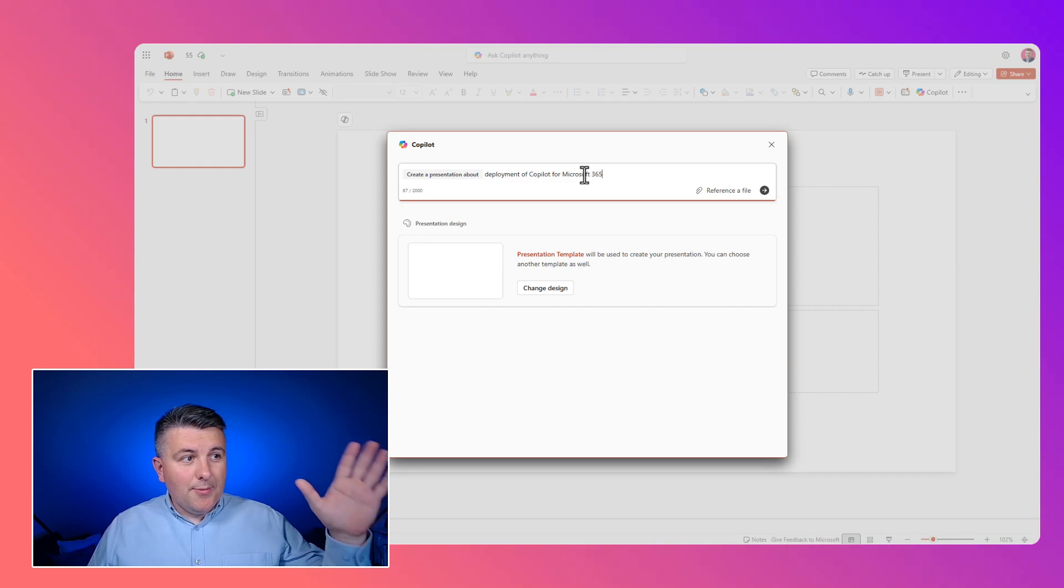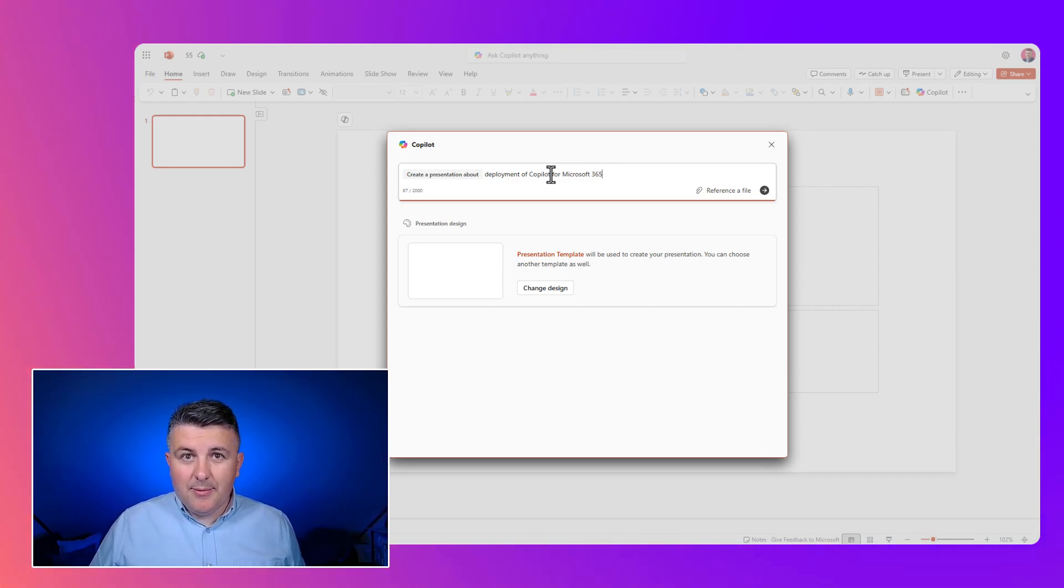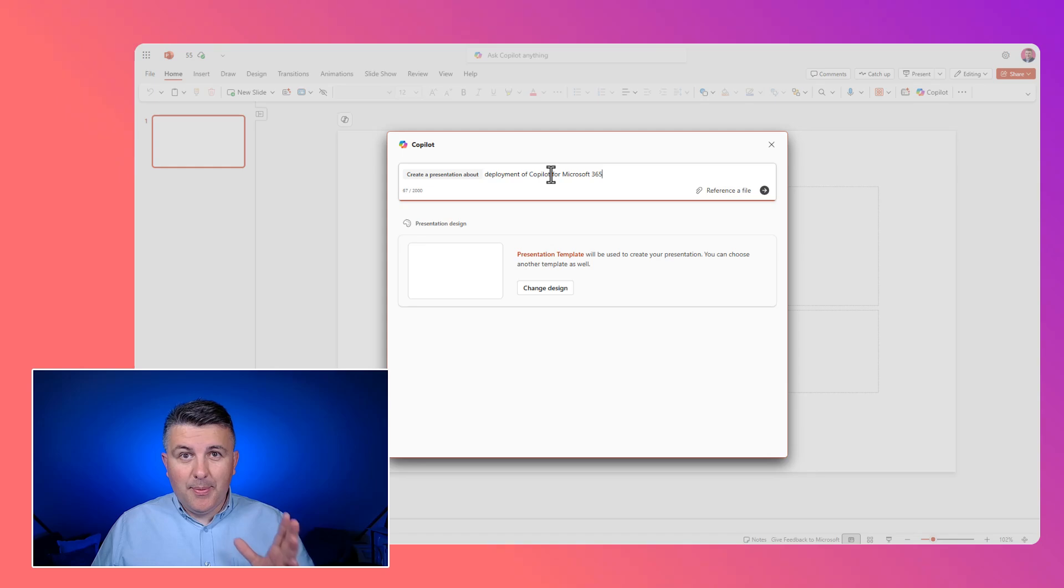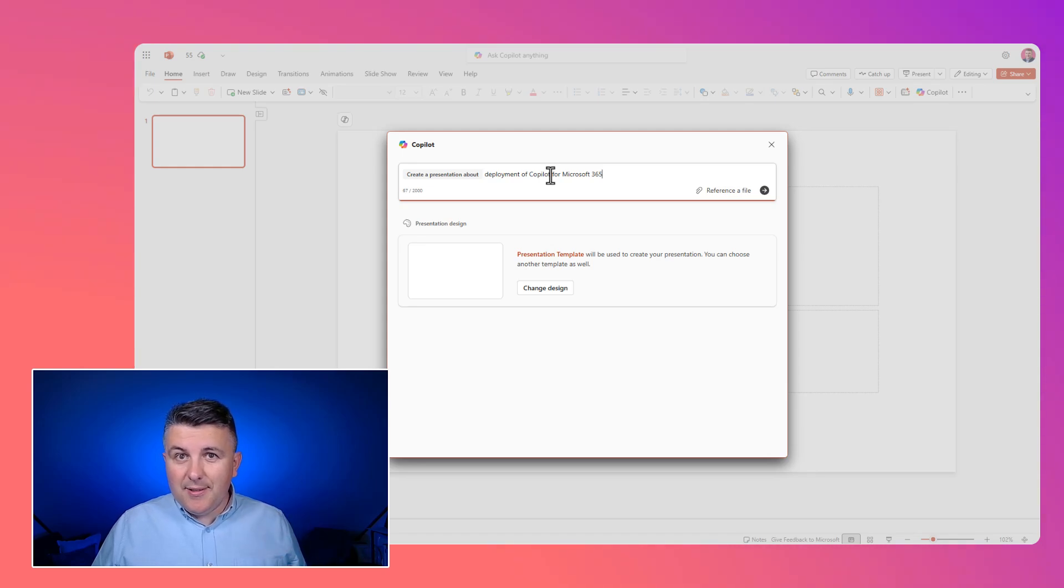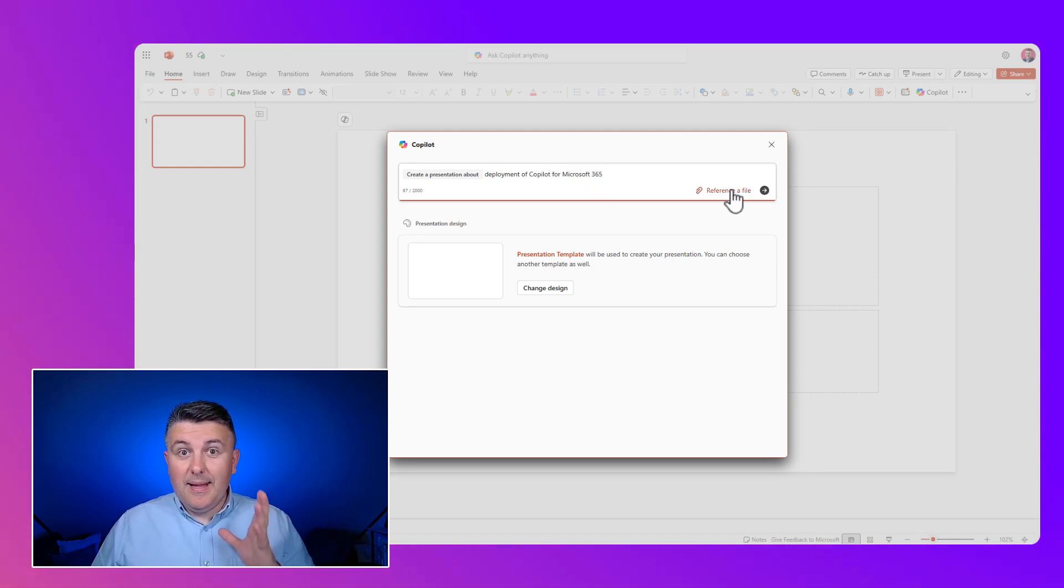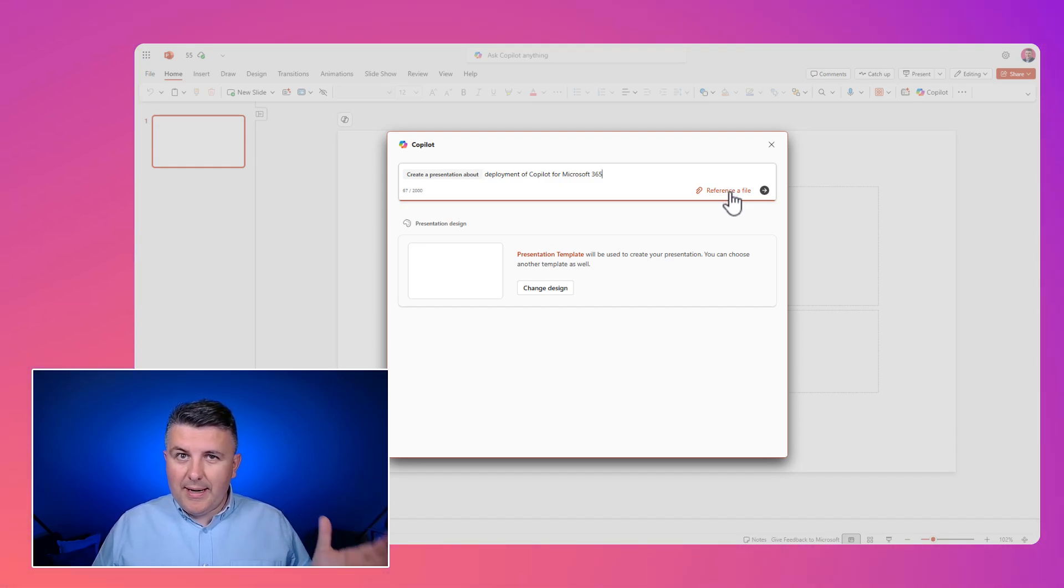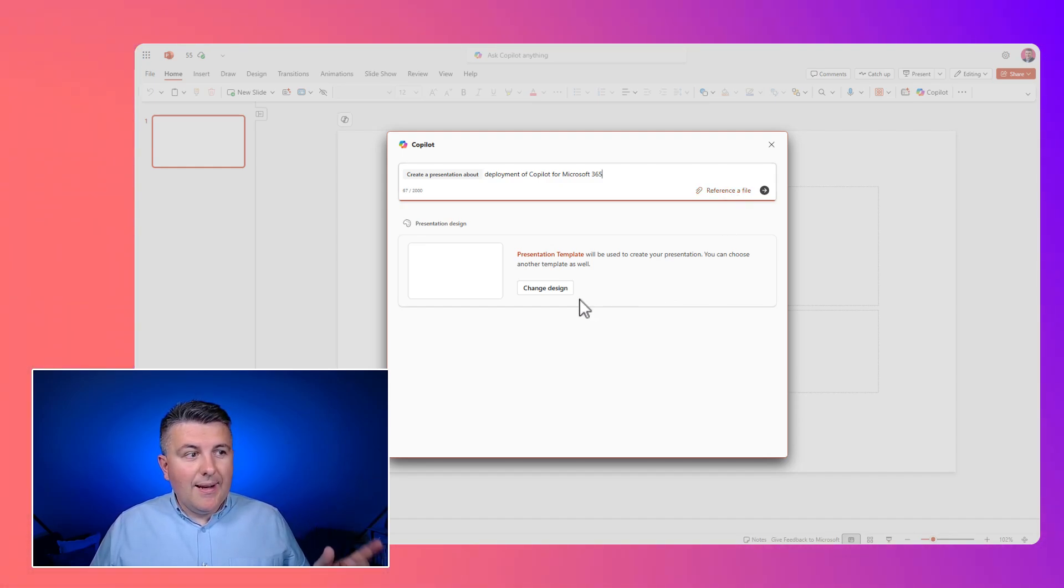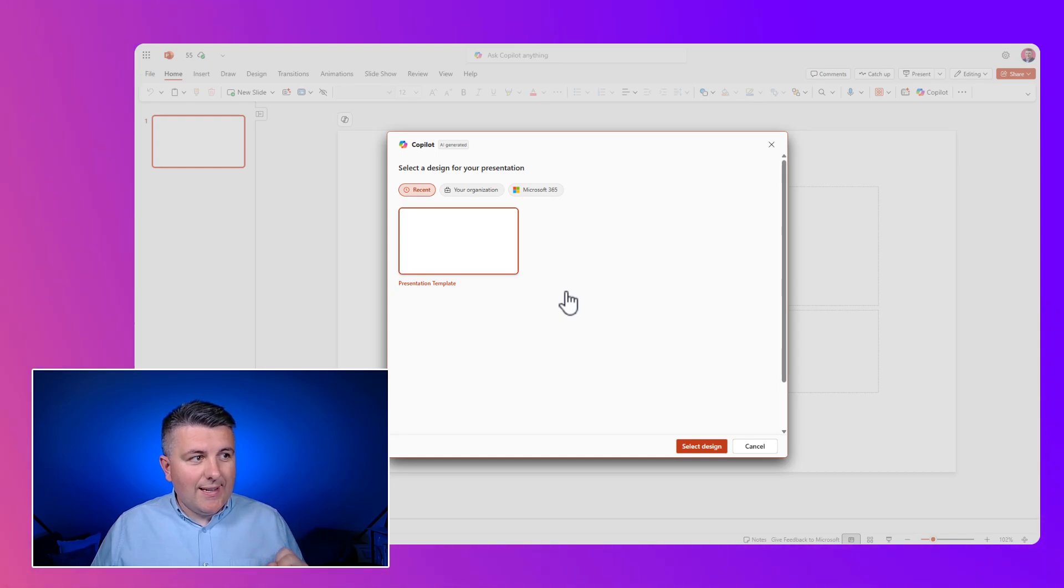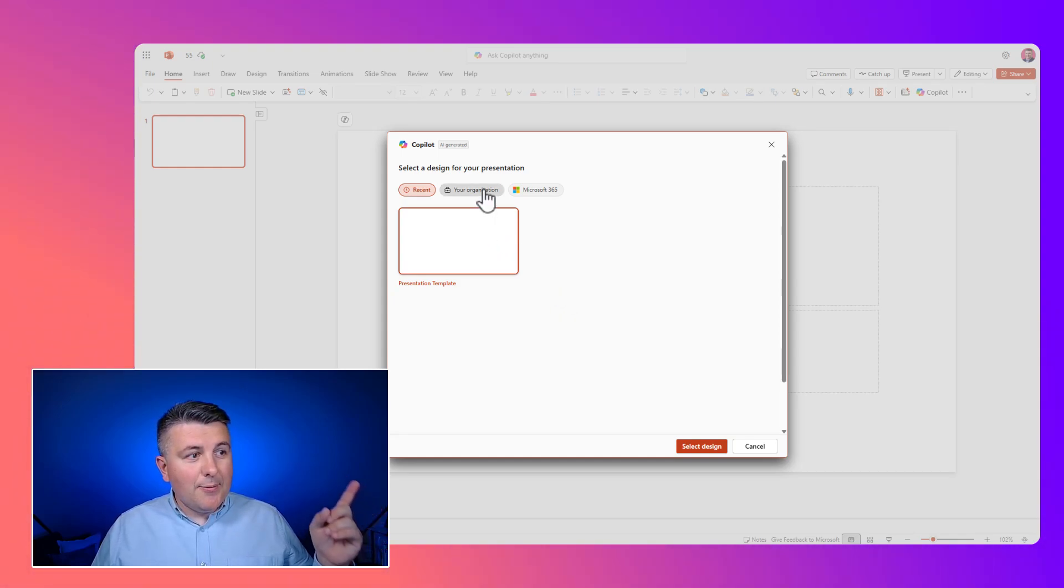As always, we put in the prompt about creating a new presentation - what is the topic, what is interesting for us. We can also reference a file like a Word document, offer, contract, anything else. But right now we can also change the design. We can select the current one.